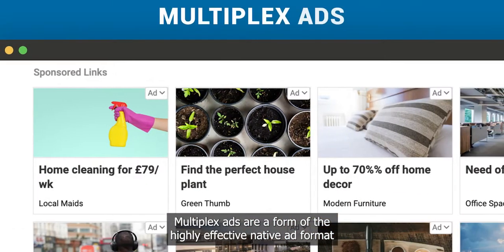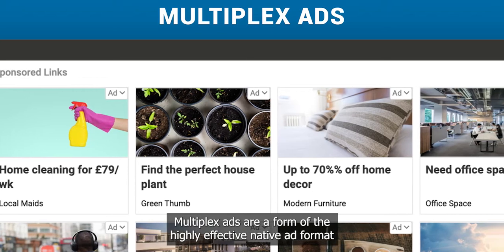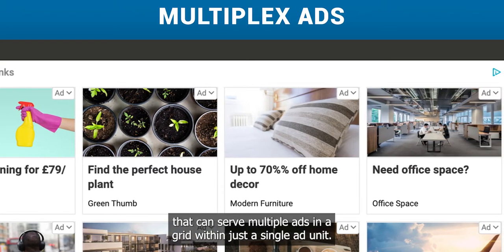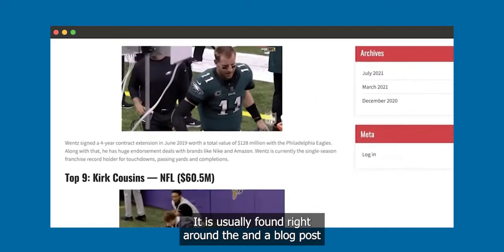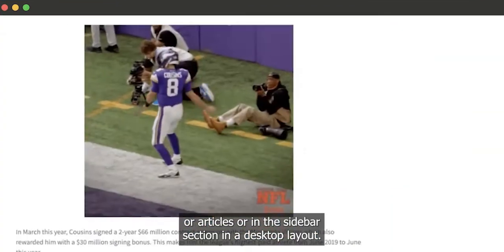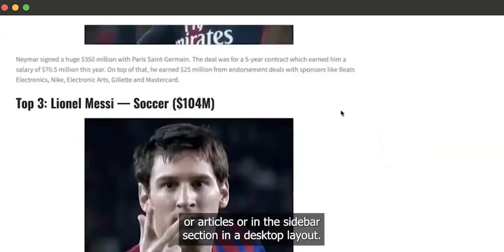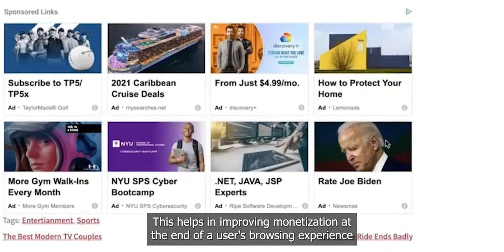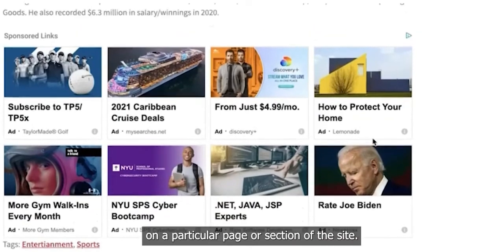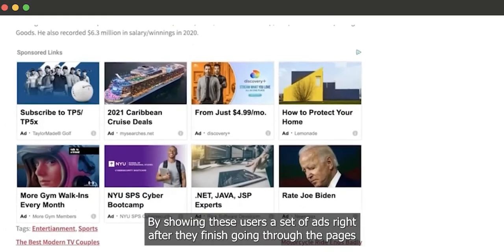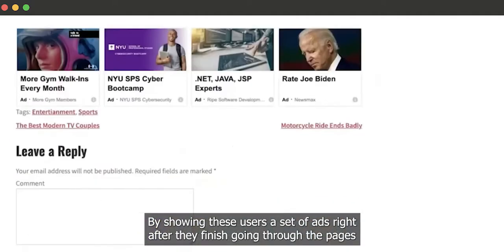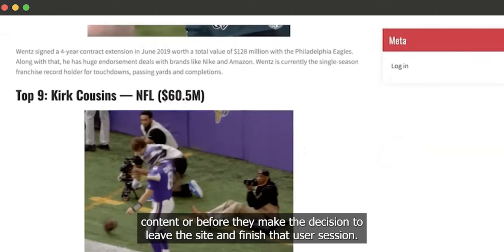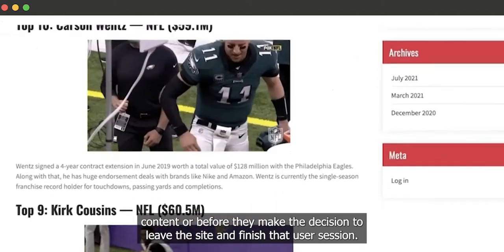Multiplex Ads are a form of the highly effective native ad format that can serve multiple ads in a grid within just a single ad unit. It is usually found right around the end of blog posts or articles, or in the sidebar section in a desktop layout. This helps in improving monetization at the end of a user's browsing experience by showing ads right after they finish going through the page's content or before they decide to leave the site.